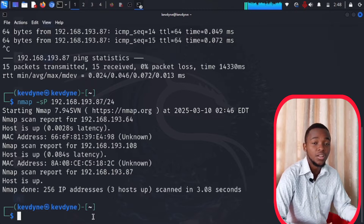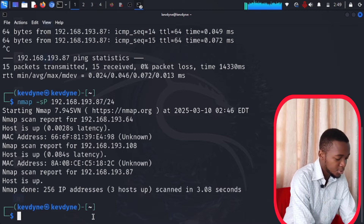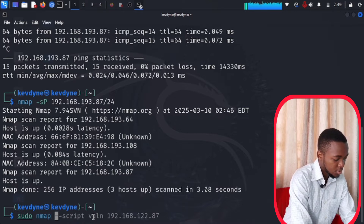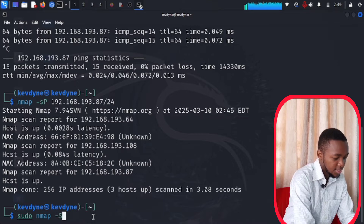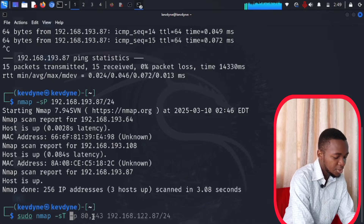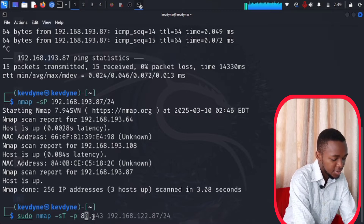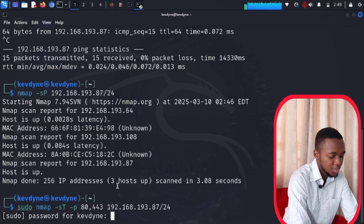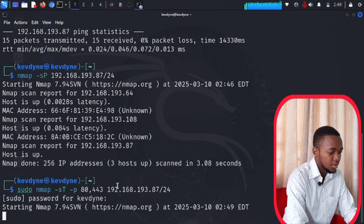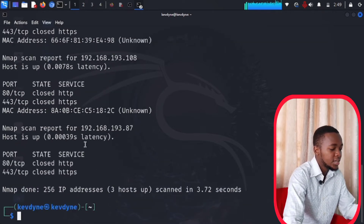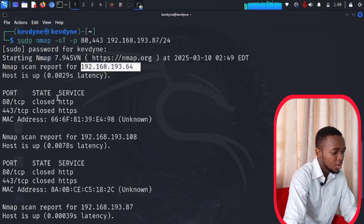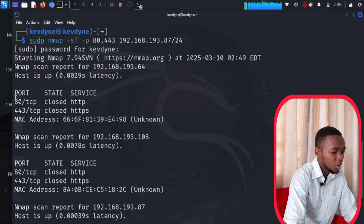Here's the command: type 'sudo nmap', then '-sT', then specify the ports with '-p 80,443', and then paste your IP address. When I press Enter, it starts nmap. Here is the report: port 80 and port 443 are closed on this IP address.